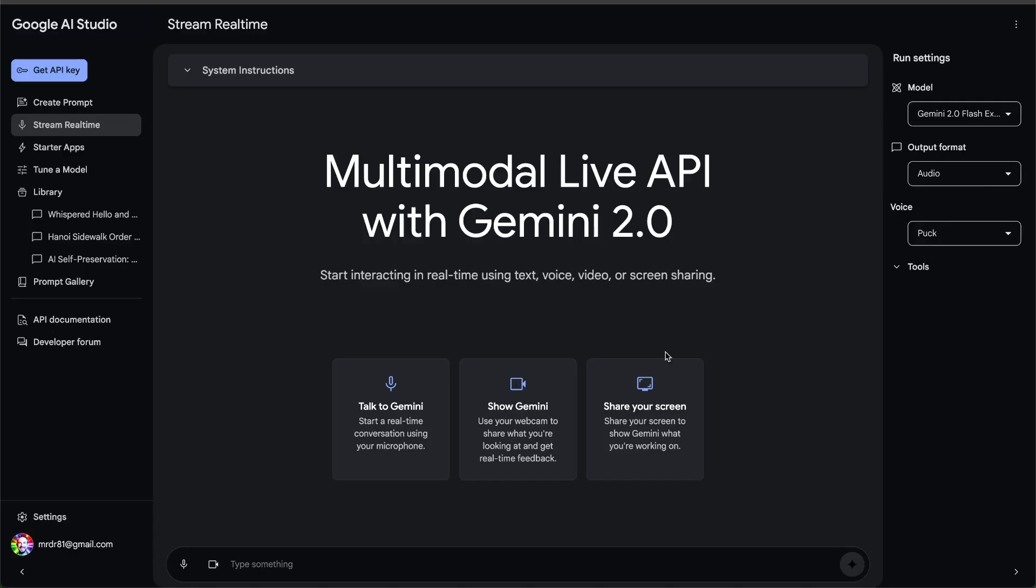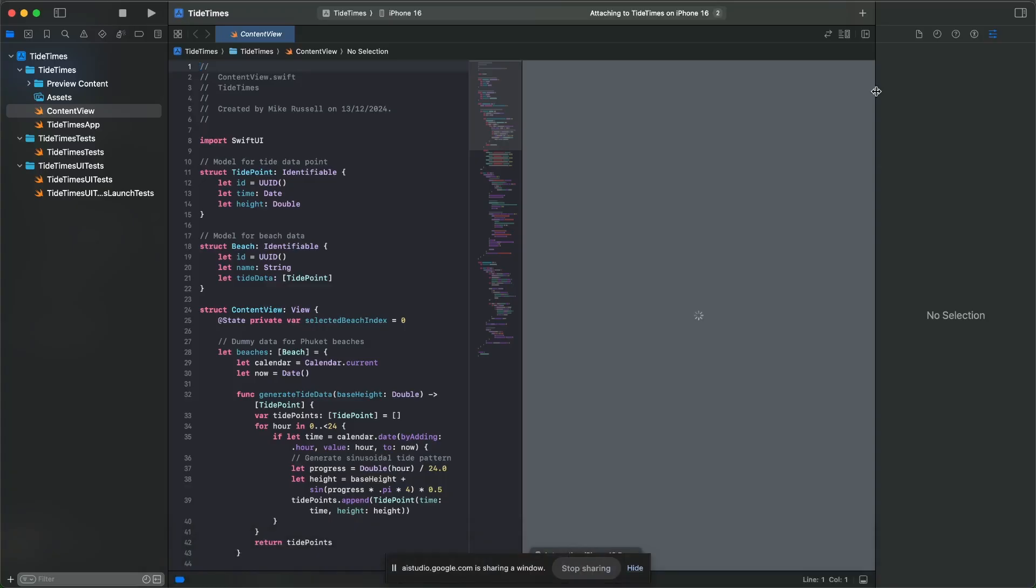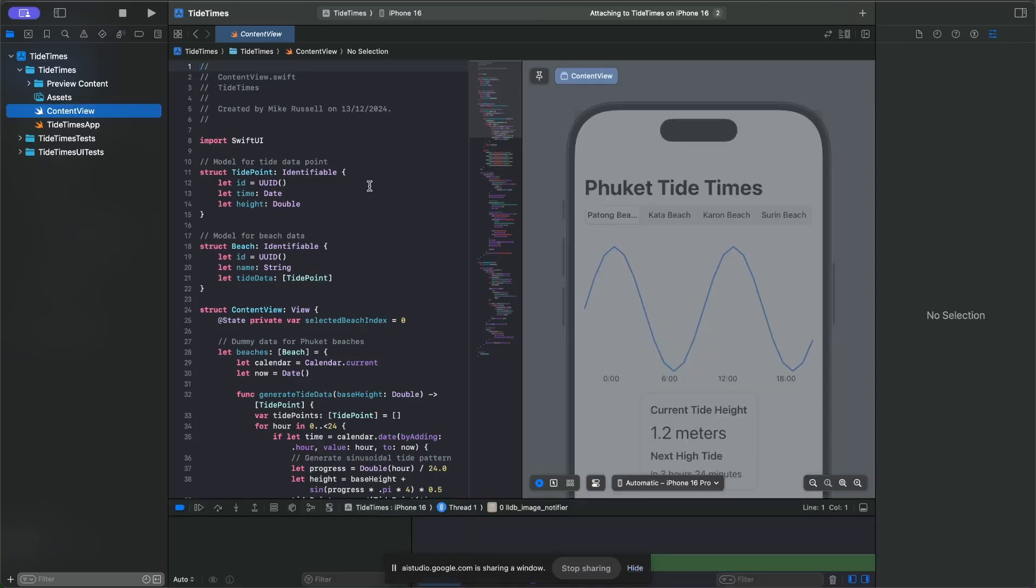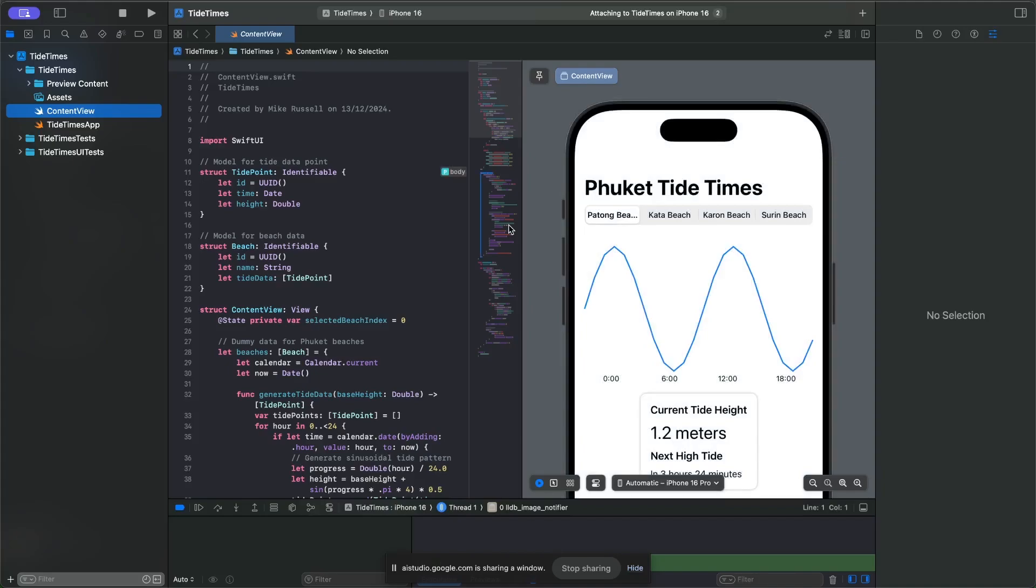Okay, finally, we'll share the screen. Can you see what I'm sharing with you? It seems to be Swift code, and the project is called Tide Times. Excellent. So this will show Tide Times, as you can see, on the phone on the right-hand side. Can you see that?